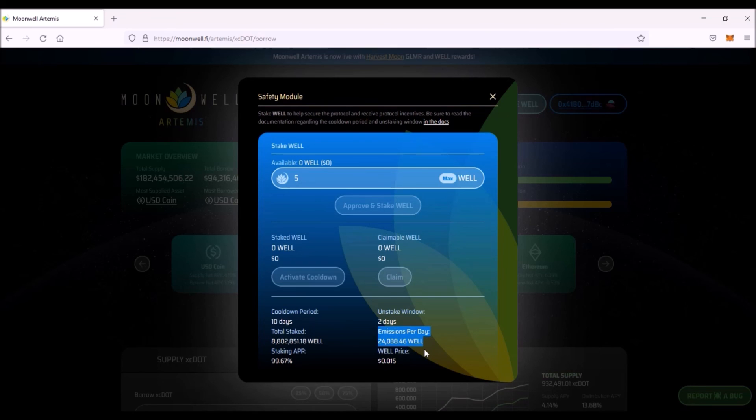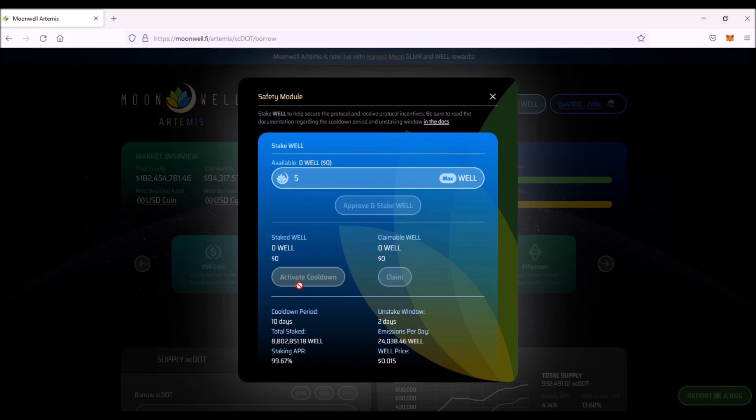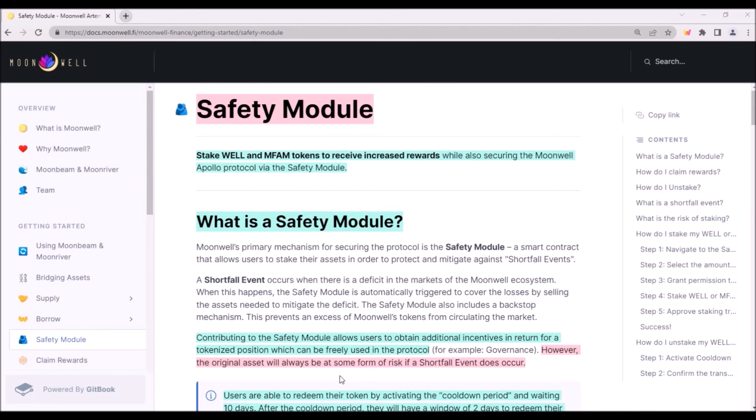Here is staking APR currently sitting at 99.67%. Staking rewards are paid in WELL token and the rewards can be claimed at any time. To unstake, first you need to activate this cooldown period which will last 10 days. After these 10 days you will have 2 days window during which you will have to redeem your WELL tokens. Please note that if your staked WELL tokens are not redeemed within this 2 day window, you will have to reactivate the cooldown period and wait another 10 days.